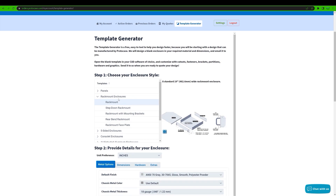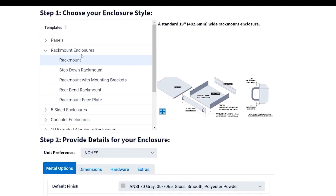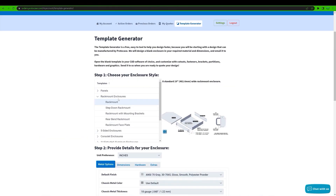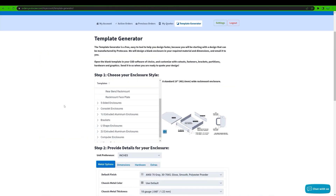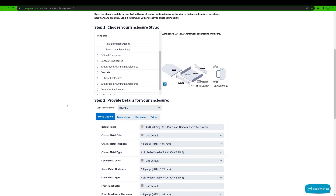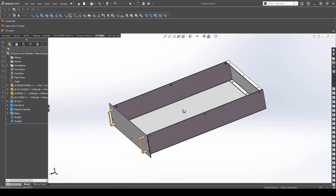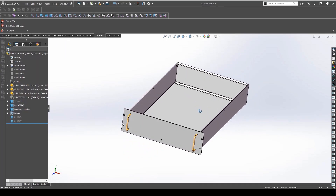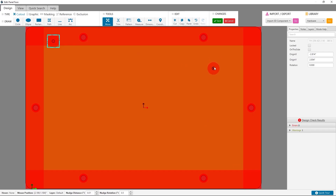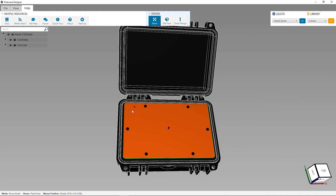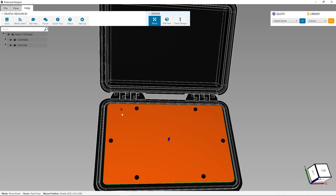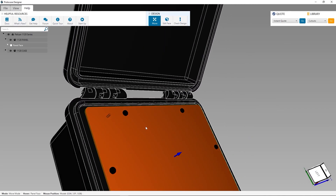We also offer a bunch of other tools for streamlining your designing, including our CAD template generator for many different enclosure and bracket styles. And don't forget about Protocase Designer, our free CAD software for quickly designing, quoting, and ordering.